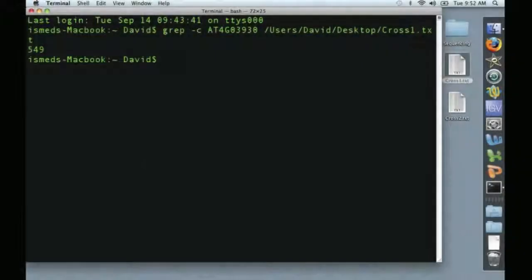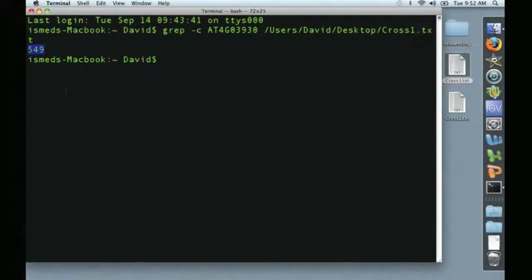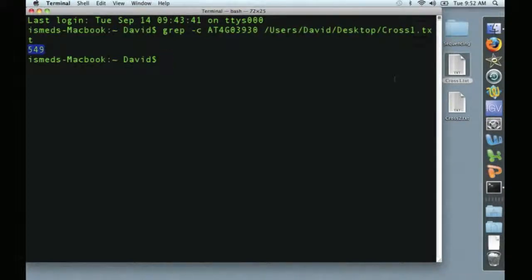And voila, you can see that that gene occurred 549 times in sequence data from cross one. Well, what about cross two?